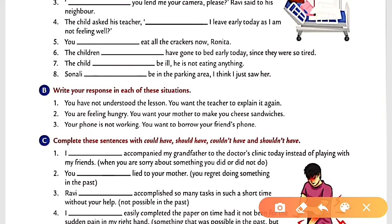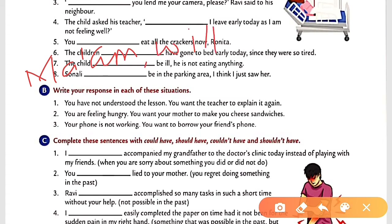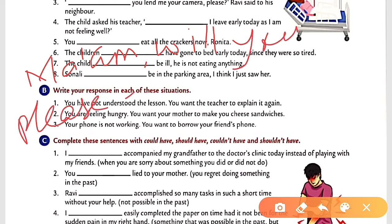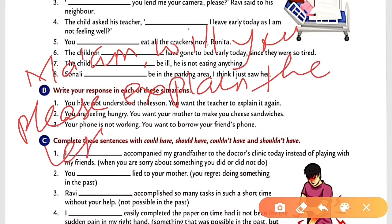Part B: Write your responses for each situation. Situation one: You have not understood the lesson and want the teacher to explain it again. You need a very kind request to the teacher. A suitable sentence would be: 'Ma'am, will you please explain the lesson to me again?' — here 'will' is the modal used.